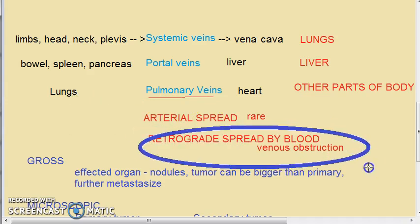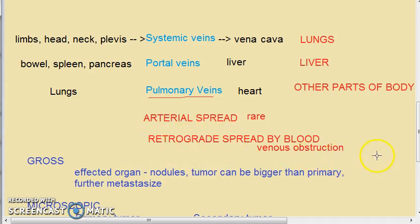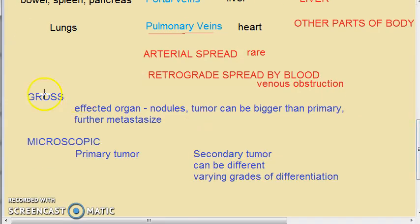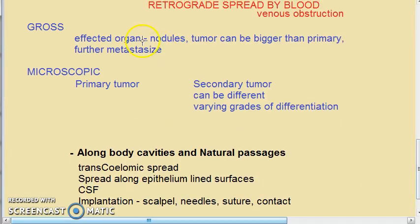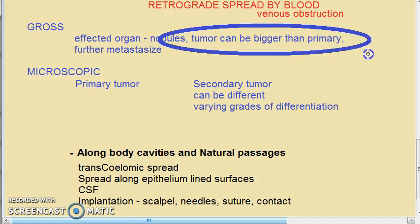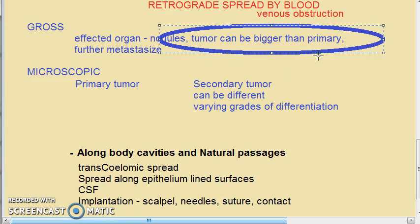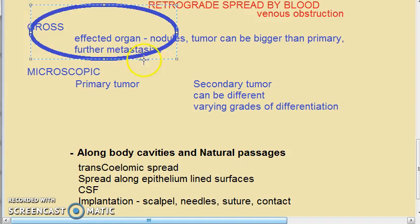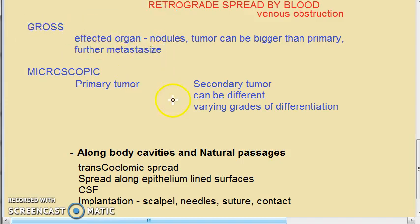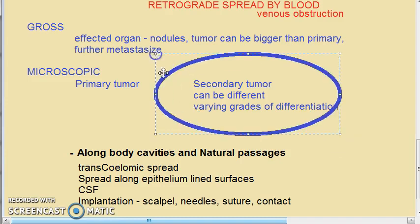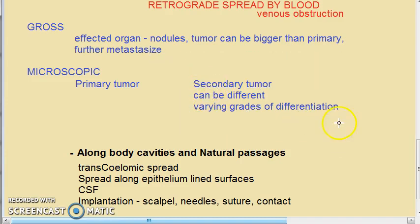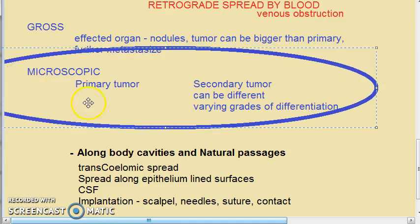Retrograde spread by blood can happen if there is venous obstruction. Grossly, the affected organs become nodular, the secondary tumor may be bigger than the primary, and can be detected first. These tumors can further metastasize. Microscopically, secondary deposits can resemble the primary or differ in differentiation based on local environment.